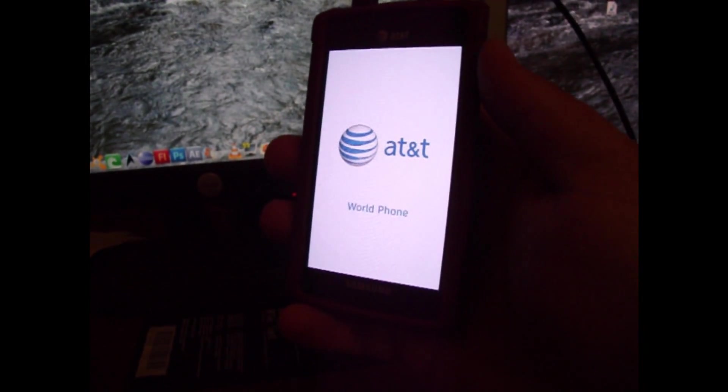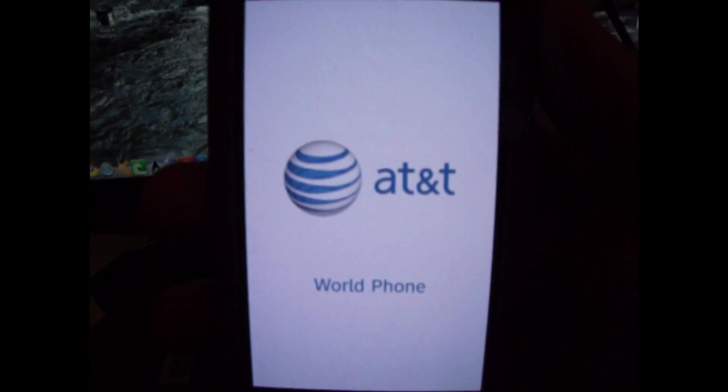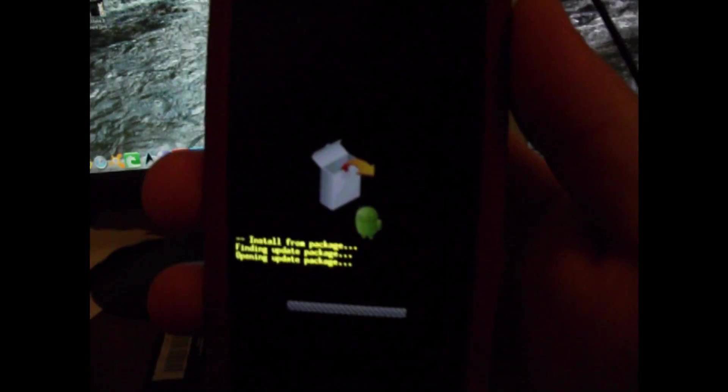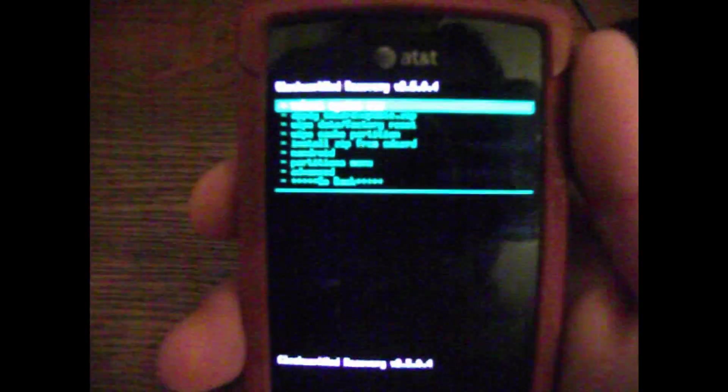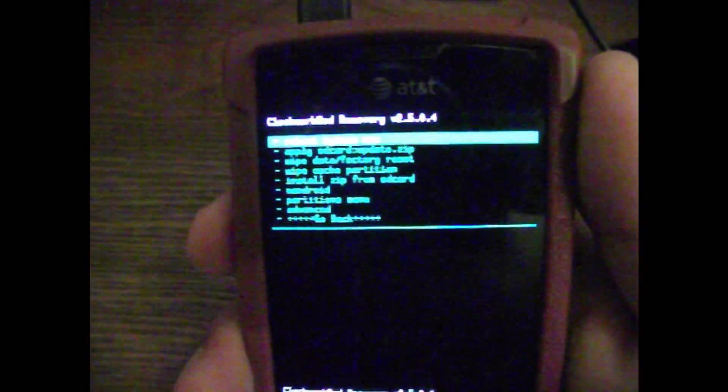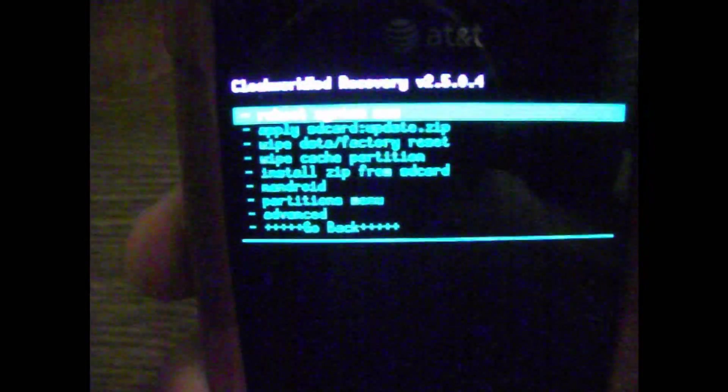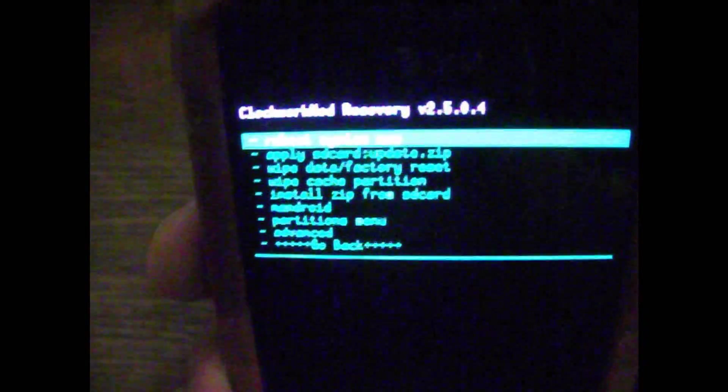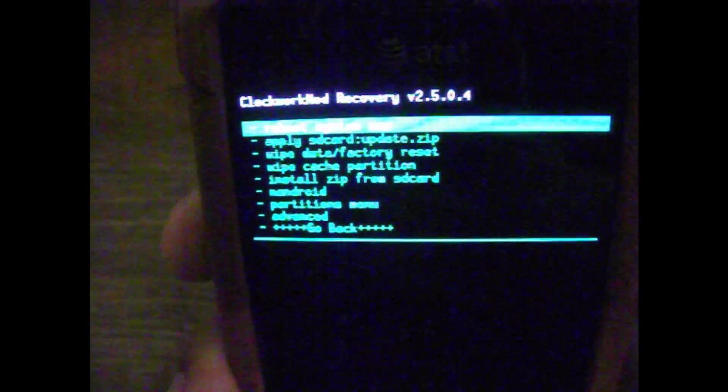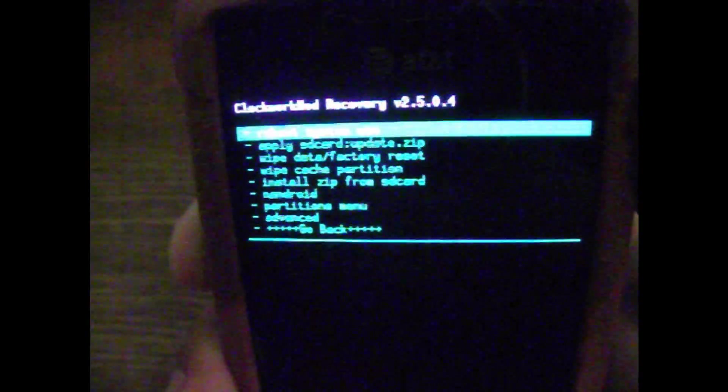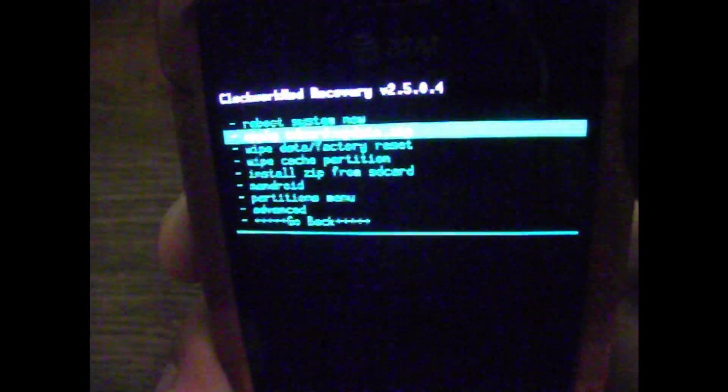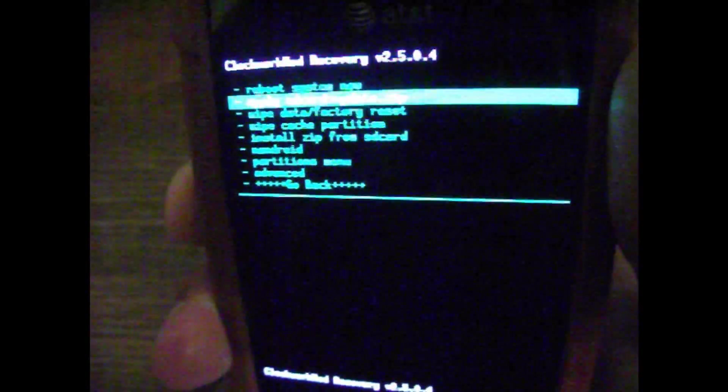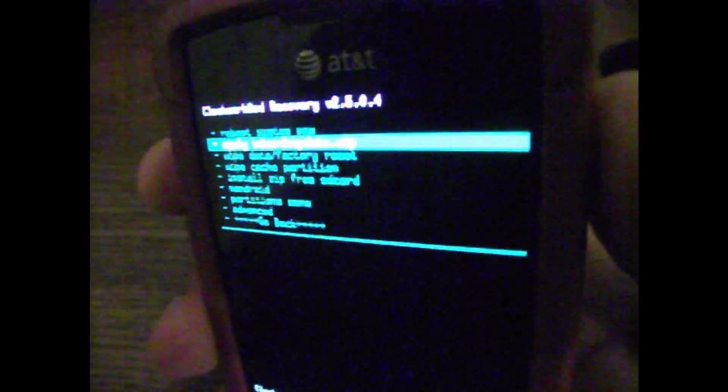Oh, it's bright. Alright, now we're here. Let's see if I can get this to focus. Alright, I guess you can kind of see that. You use your volume rockers. Volume down takes you down, volume up takes you up. Use the power button to select.